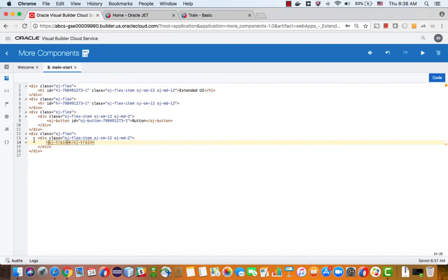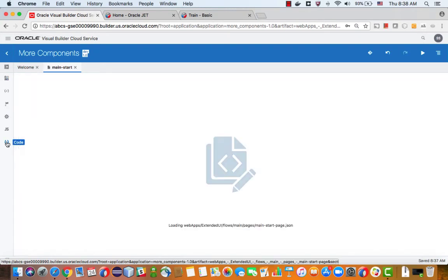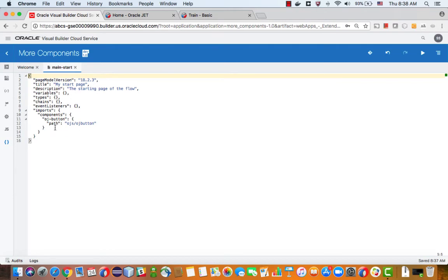So you might be wondering where are my components defined. If you click on the code section of your page, you'll see here this is the definition of the page and over here we have all the components that are defined in the page.